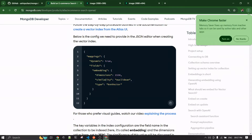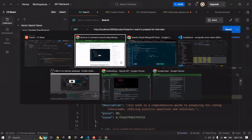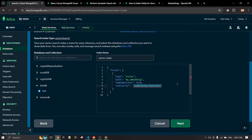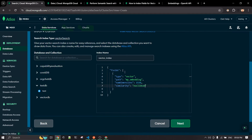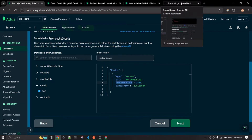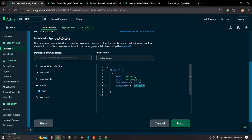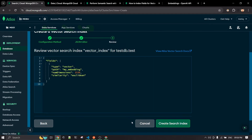The 'similarity' field specifies the algorithm used to calculate how vector search results are scored. There are a few options — euclidean, cosine, and dot product are the common ones. I'm not deeply familiar with the differences, but euclidean is what I went with, and that's a popular choice. You can research which suits your use case. To summarize: type is 'vector', path is your field name, number of dimensions matches your embedding model's output array size, and similarity is the nearest-vector algorithm.